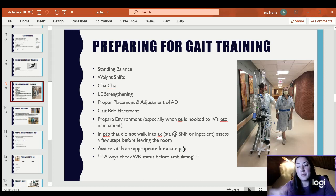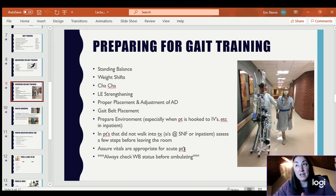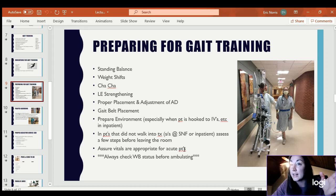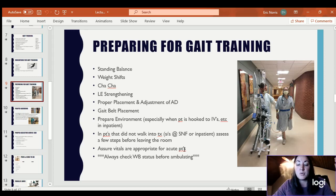Assure the vitals are appropriate for the acute patient. Check their chart and make sure it's safe for them to get up — check their vitals to make sure they're within the parameters set for them. In home health this is really key. If their blood pressure is too high or their oxygen sat is too low, you are not allowed to walk them. You have to check their vitals before you start ambulating.